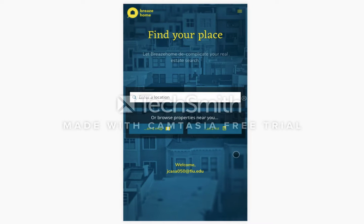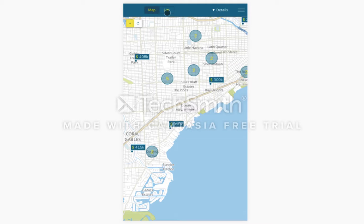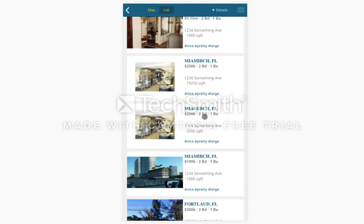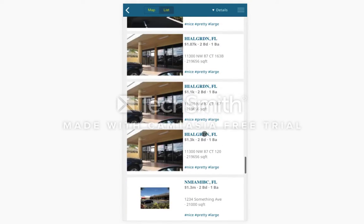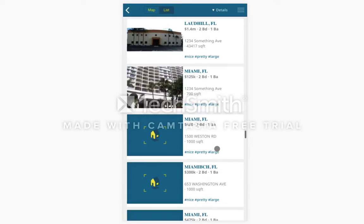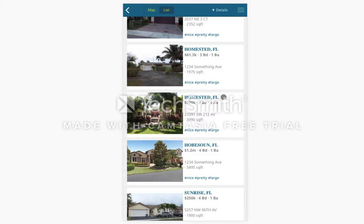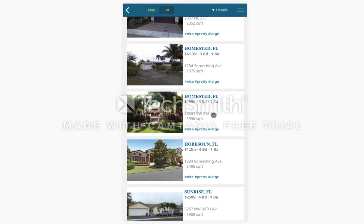Another way to view our properties is as a list. You can switch between map view and list view at the top. Here you can scroll through all the properties, and once you reach the bottom it will load more properties.